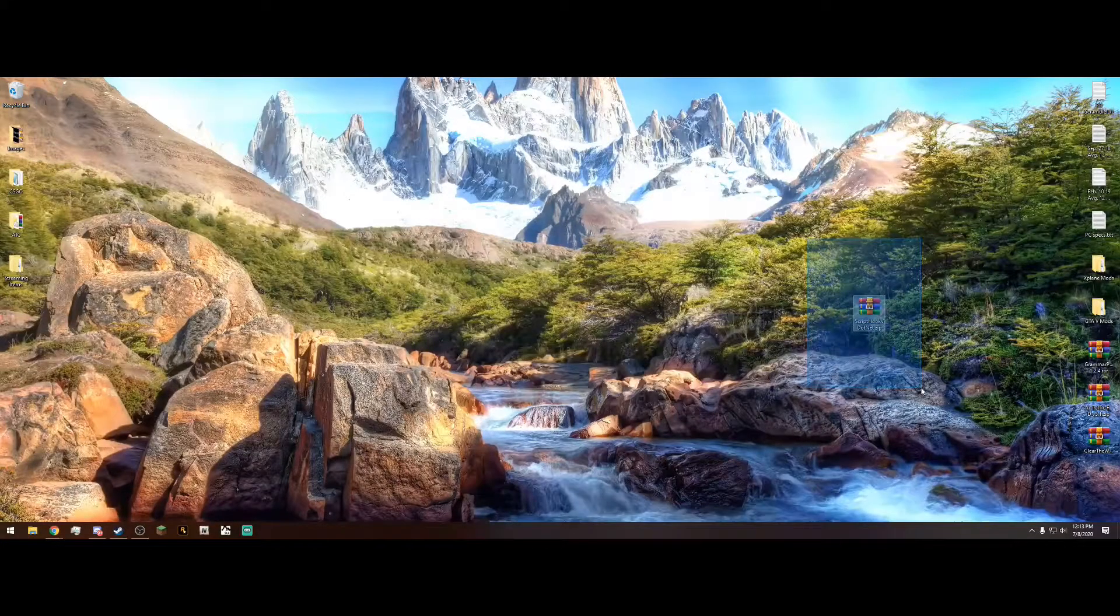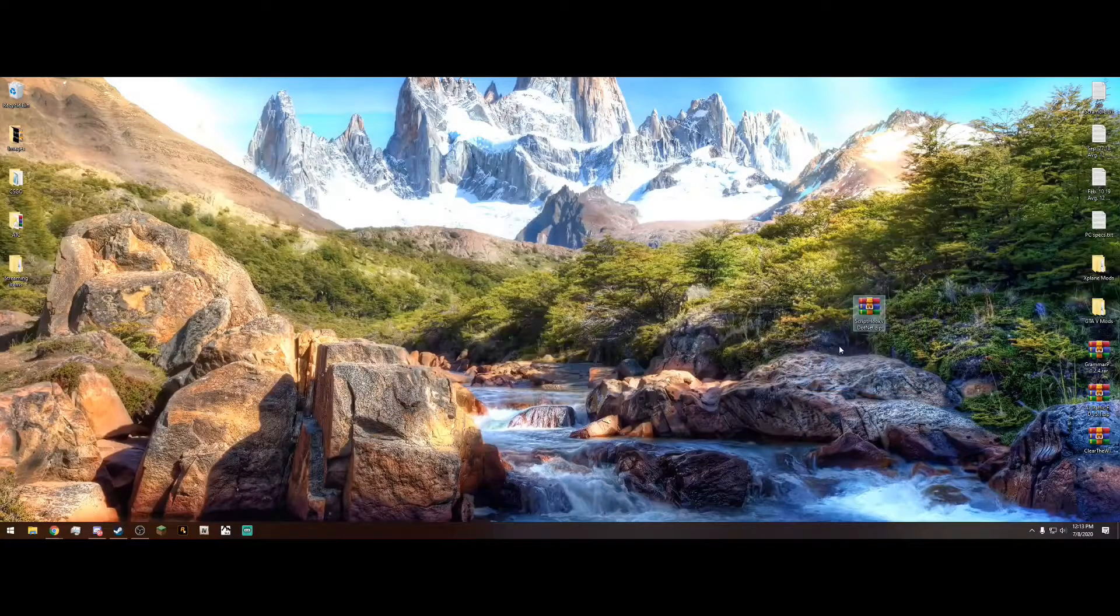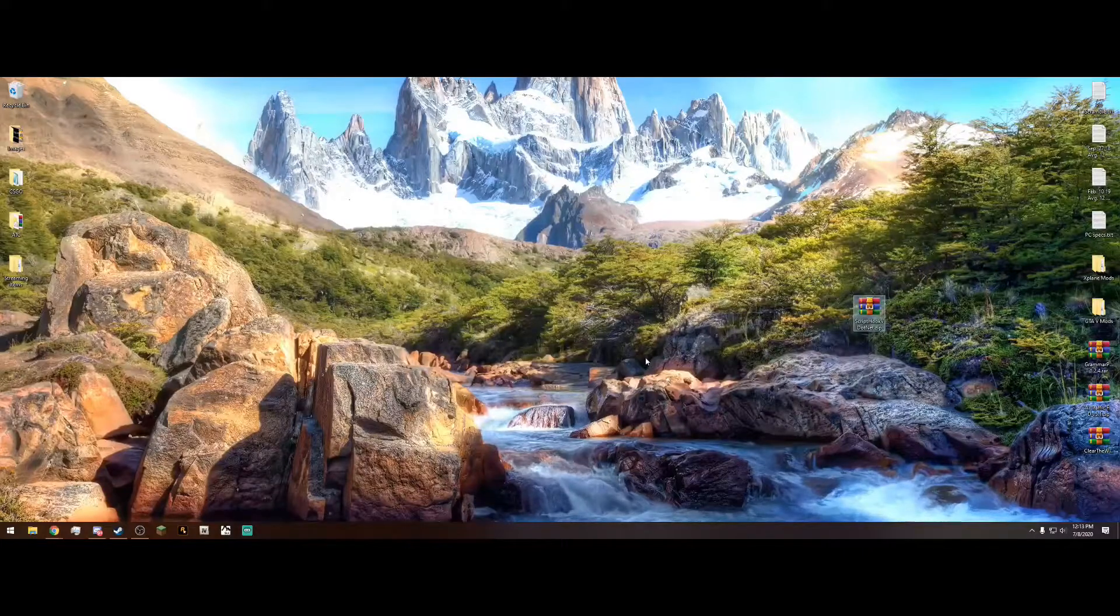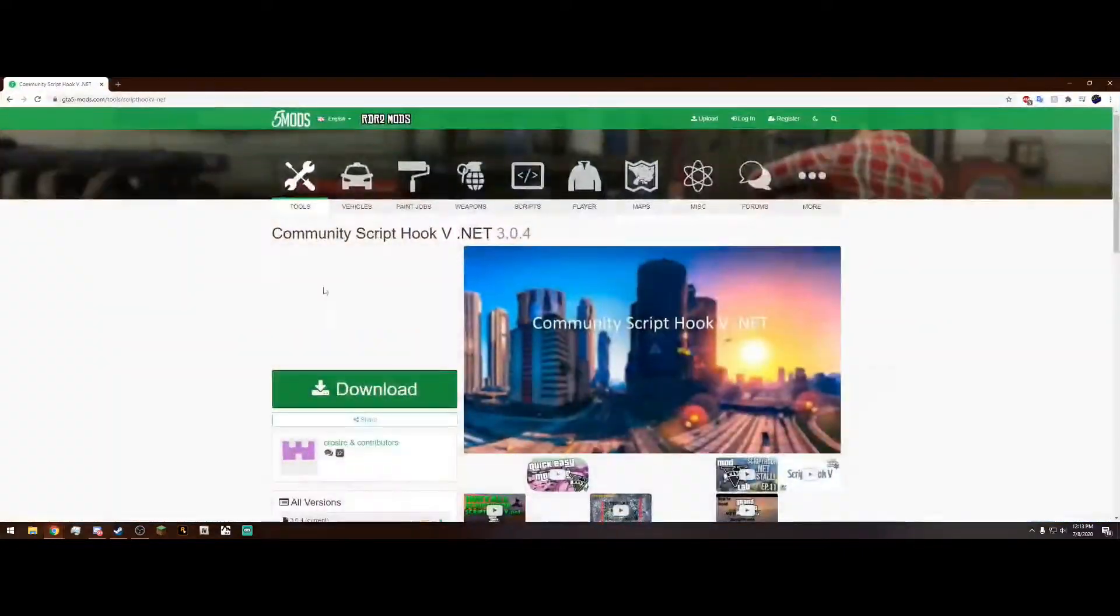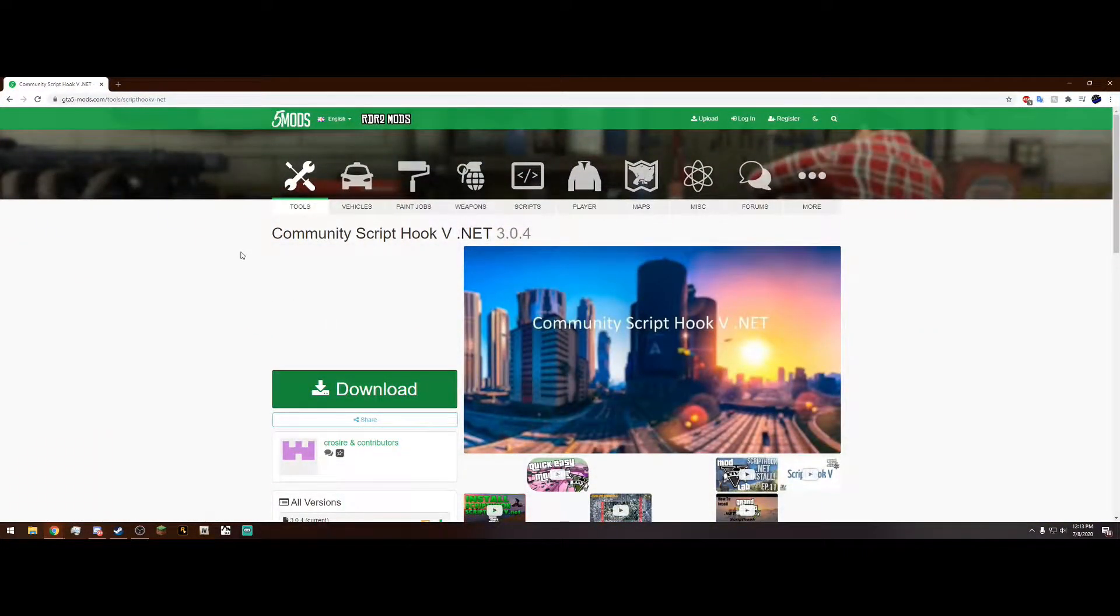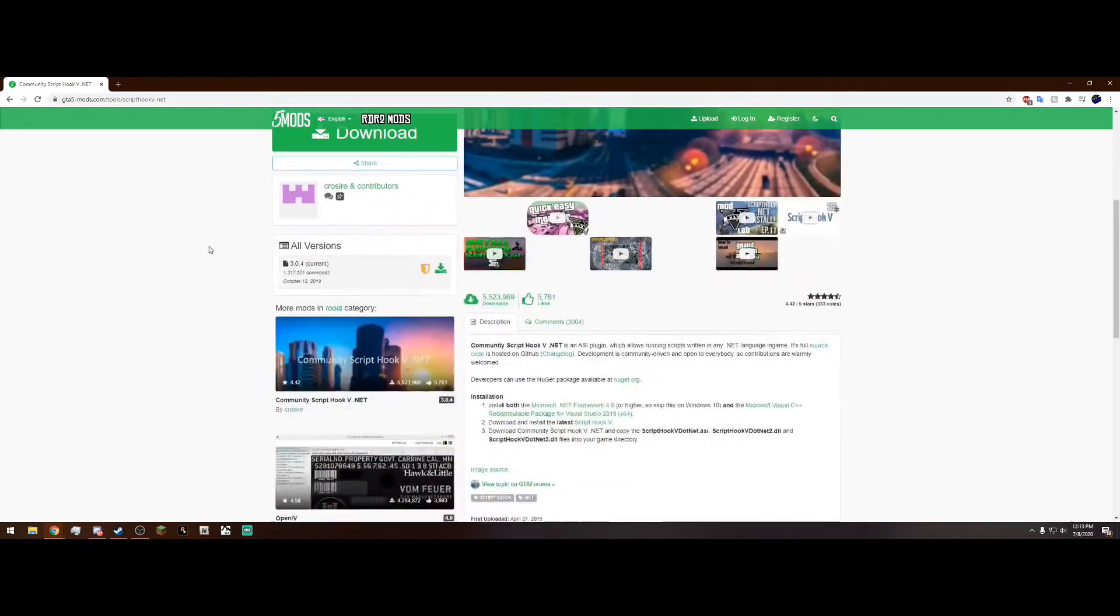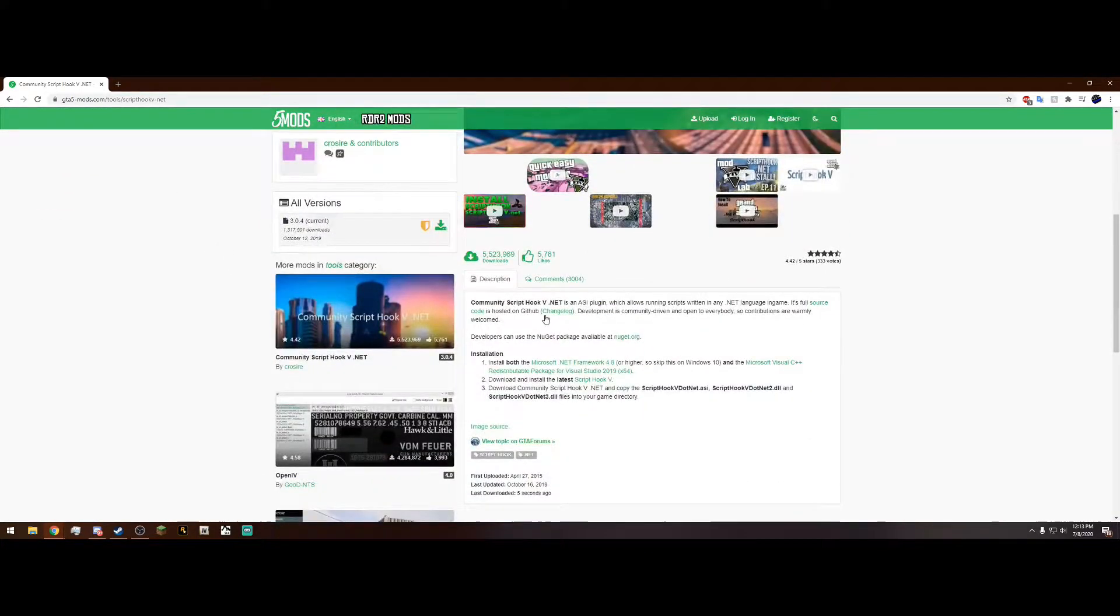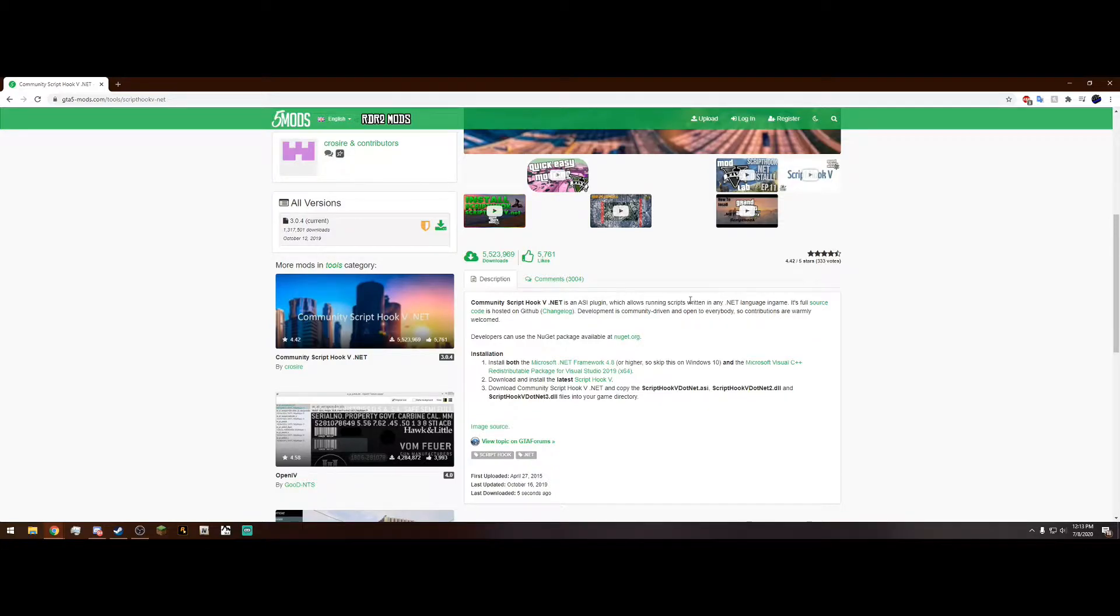Now, all we're going to need today is this one mod folder I have on my desktop called ScriptHookV.net. The link will be in the description. When you click on it, it's going to bring you to this page. Make sure it says .net right here. And we can read here, it's an ASI plugin which allows you to run scripts written in a .net language. This is what makes it different from ScriptHookV.